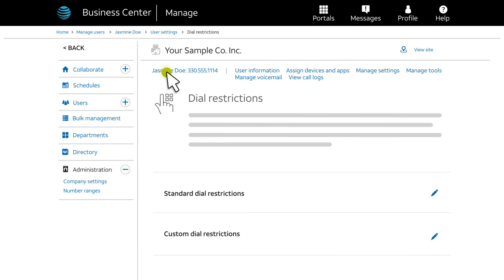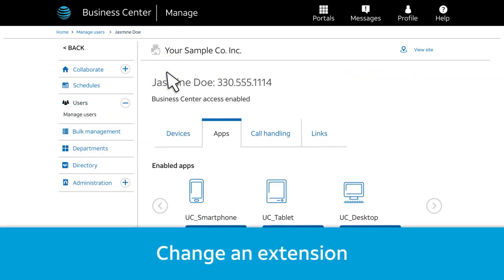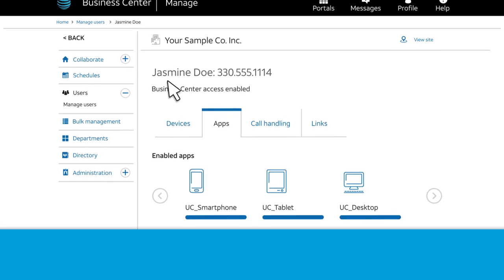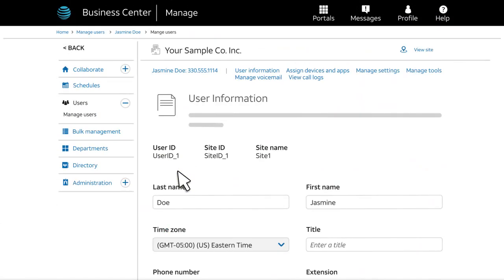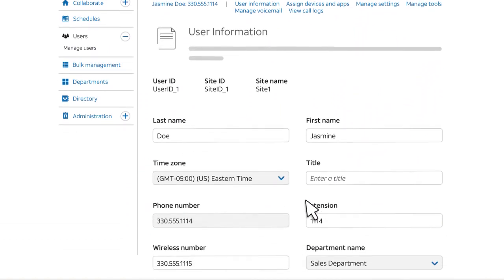Let's go back to the user's page and see how to change an extension. One reason you might change a user's extension is to make it correspond to your extension plan. For example, you might want all field staff to have extensions in the same range — 1001, 1002, 1003, and so on. To change a user's extension, click User Information and enter the new extension.